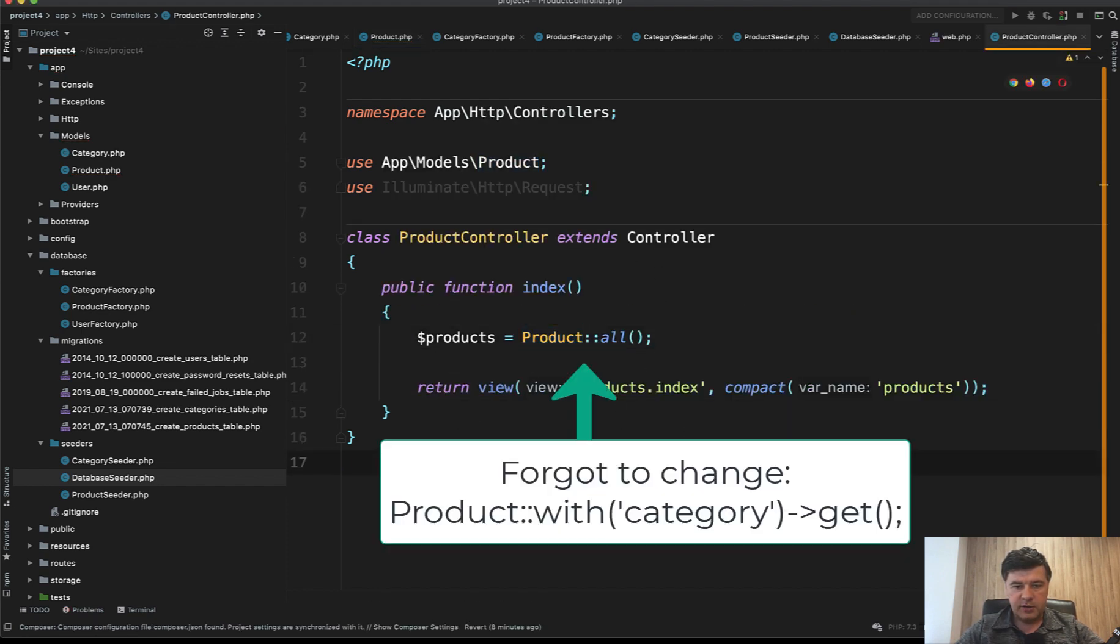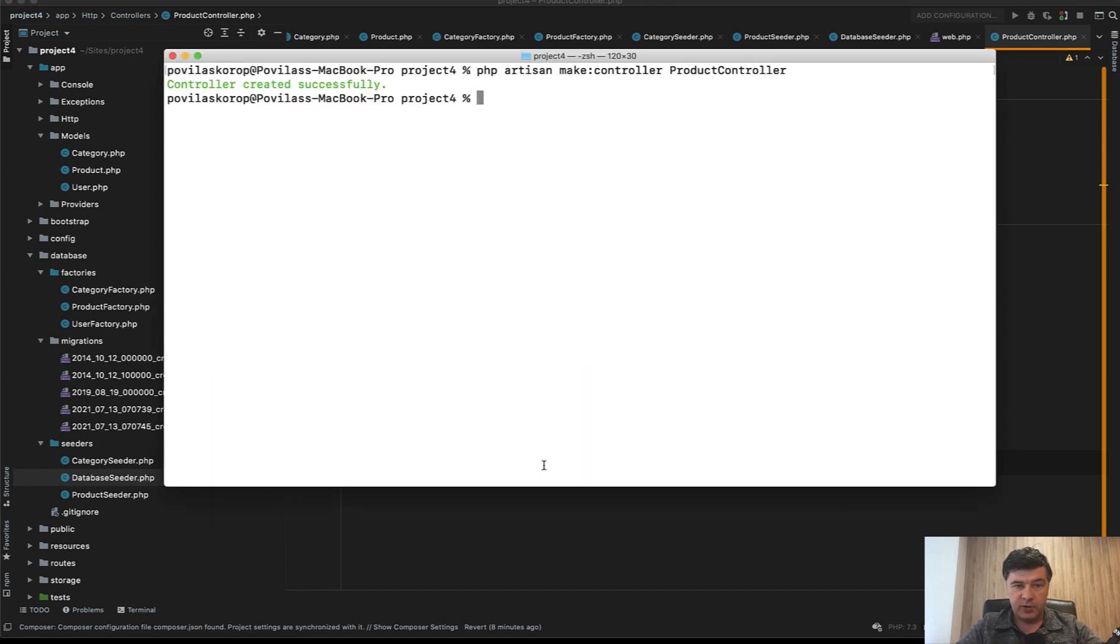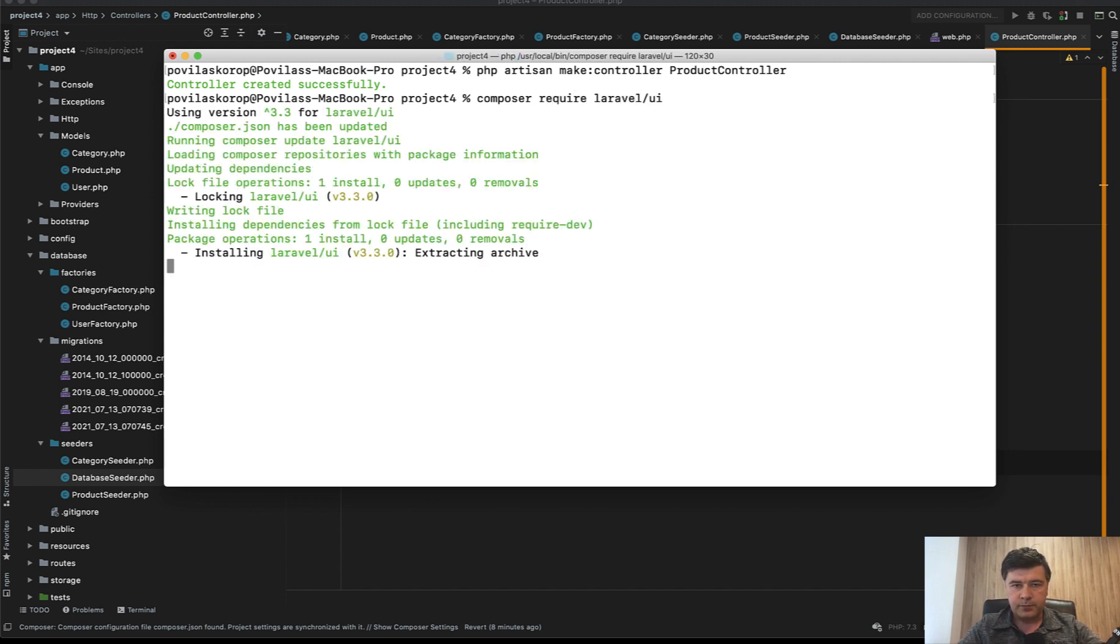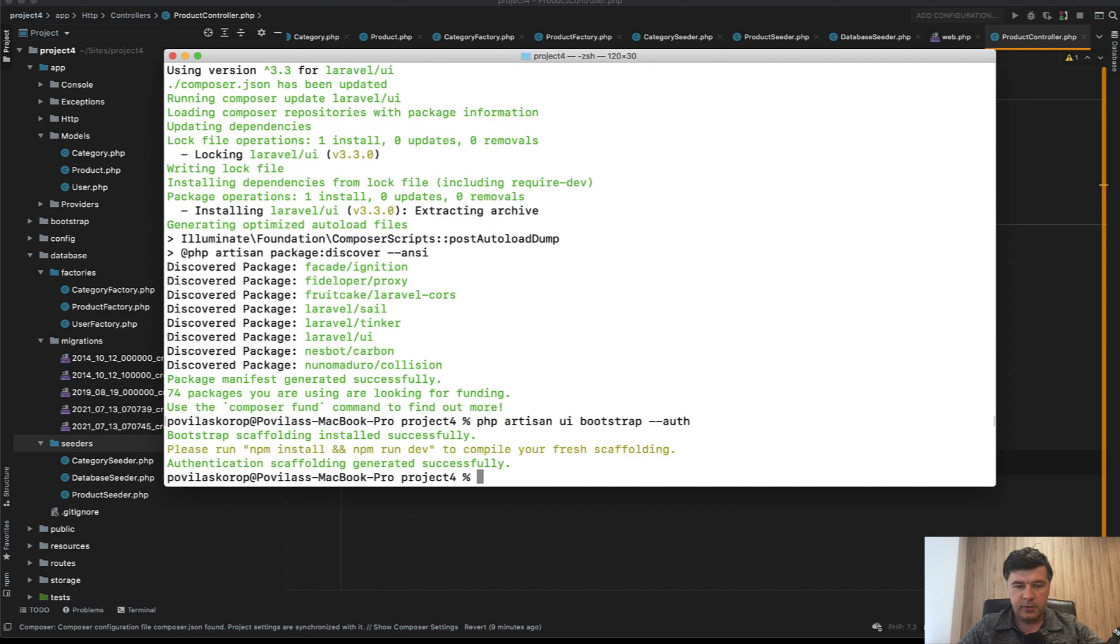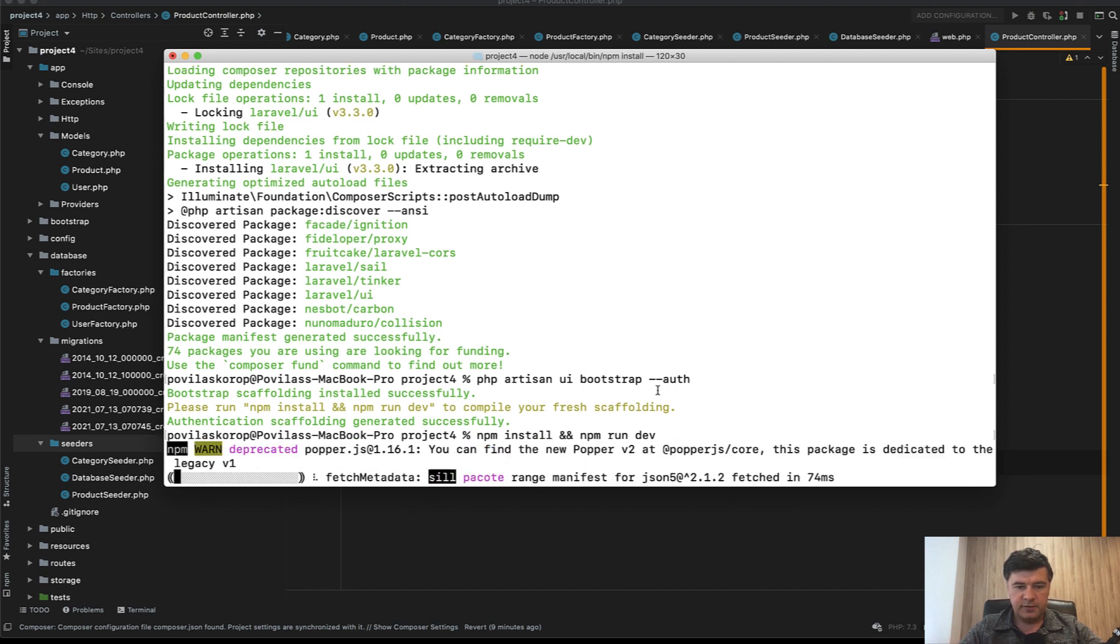Now we need to create our view products.index. First let's install Laravel UI. For this quick example I will use Bootstrap Laravel UI. For those who think it doesn't work anymore, it still does work. Composer require laravel/ui, then php artisan ui bootstrap --auth, then npm install and npm run dev. I will not wait for it, I will make a pause in this video.